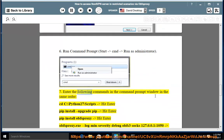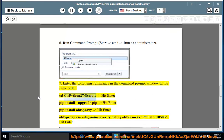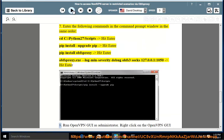Step 7: Enter the following commands in the command prompt window in the same order: cd C:\Python27\Scripts (hit Enter), pip install --upgrade pip (hit Enter), pip install obfsproxy (hit Enter), obfsproxy.exe --log-min-severity debug obfs3 socks 127.0.0.1:1050 (hit Enter).